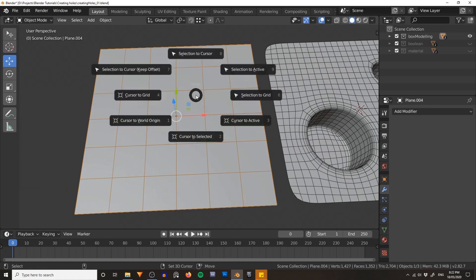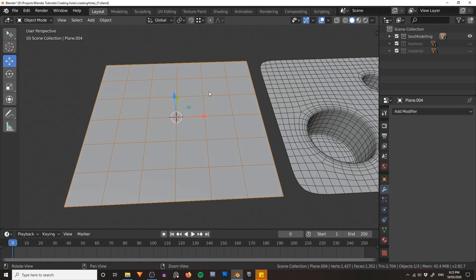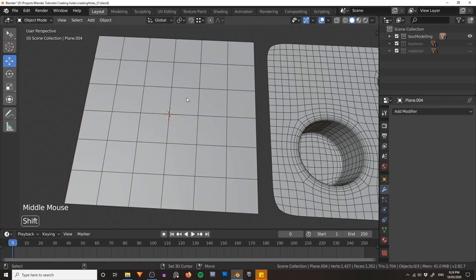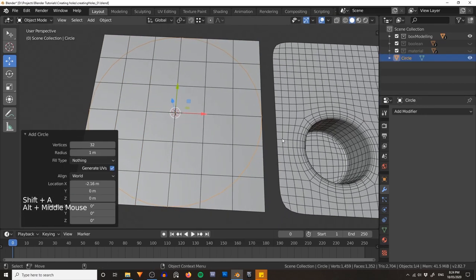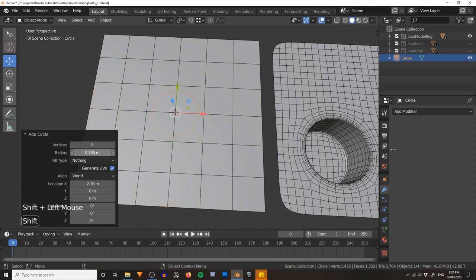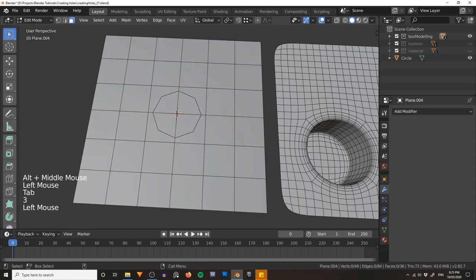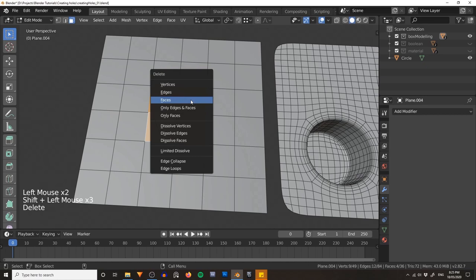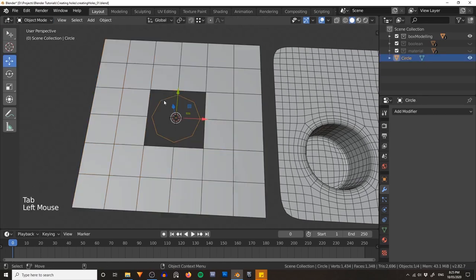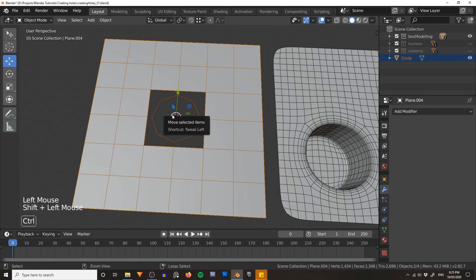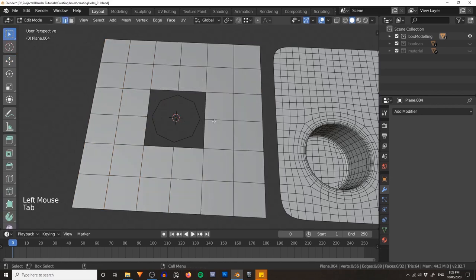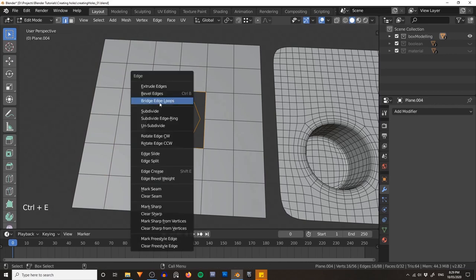Let's work on creating a perfect hole. Go Shift+S and go Cursor to Selected — that will put our 3D cursor in the perfect center of our plane. Now I'm going to create a circle. We're using four polygons to create our circle, which means we have eight vertices, so we want to make sure the circle also has eight vertices. Scale it down so it fits inside those four faces, then select those four faces and delete them. Drop back into object mode, select the circle, select the plane, and using Ctrl+J join them into one mesh. In edit mode, select the edge loop for the circle, select the edge loop for the plane, and go Ctrl+E and bridge edge loops.